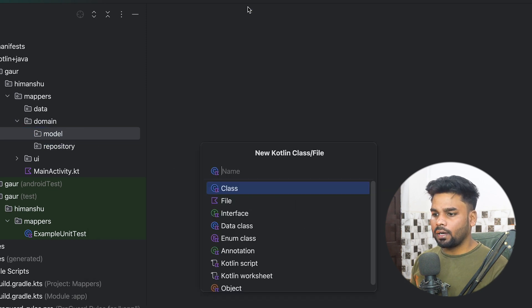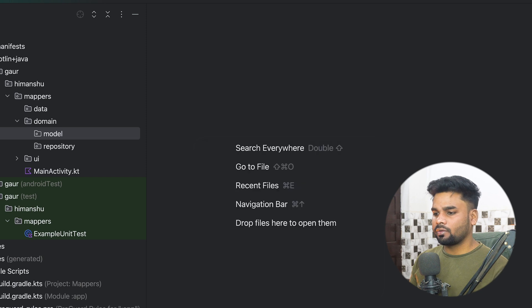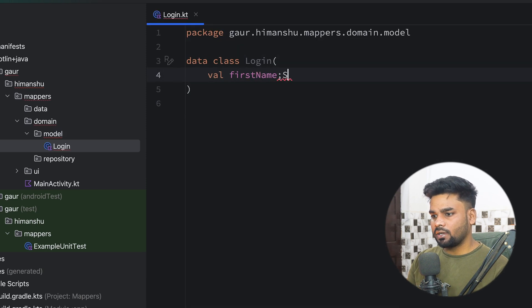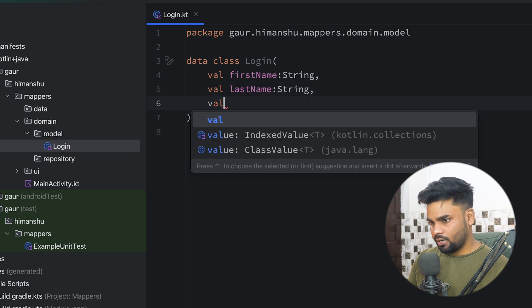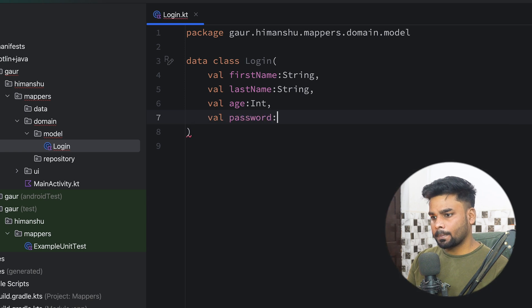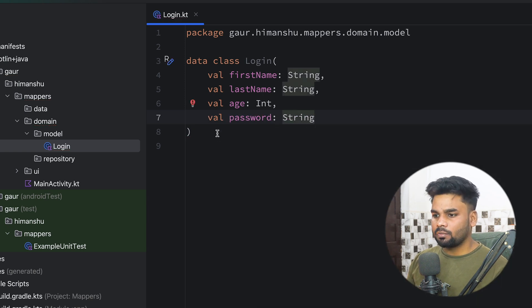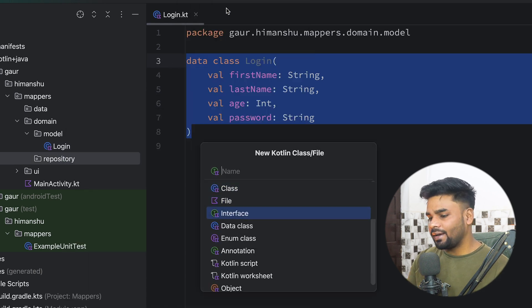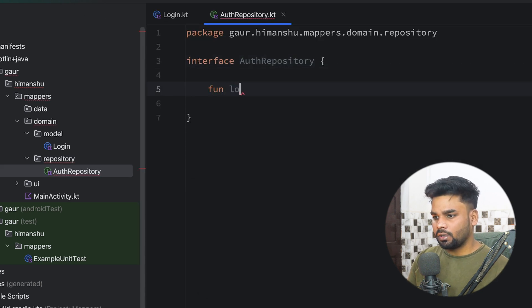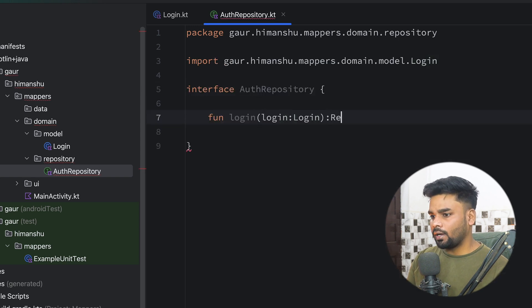In the model package I'm going to create a data class named Login. It has a few parameters: firstName of type String, lastName of type String, age of type Int, and password of type String. This is my domain layer model. Now it's time to create a repository — an interface named AuthRepository that contains a login function. It takes the domain layer model Login and returns a Result of type String.